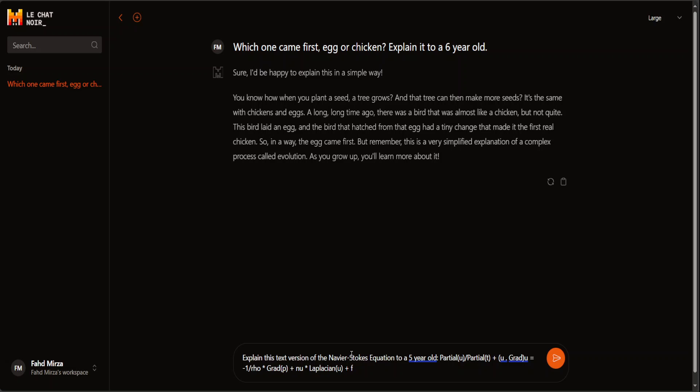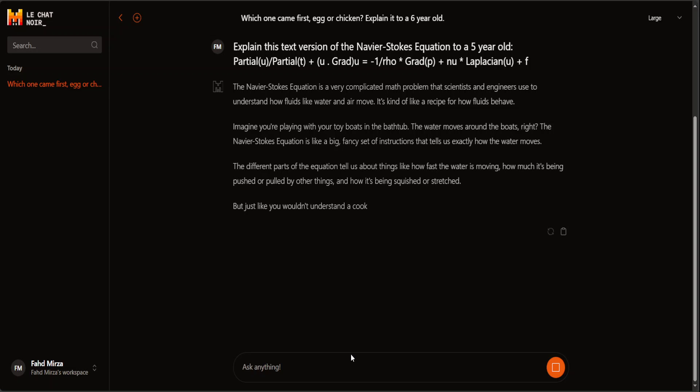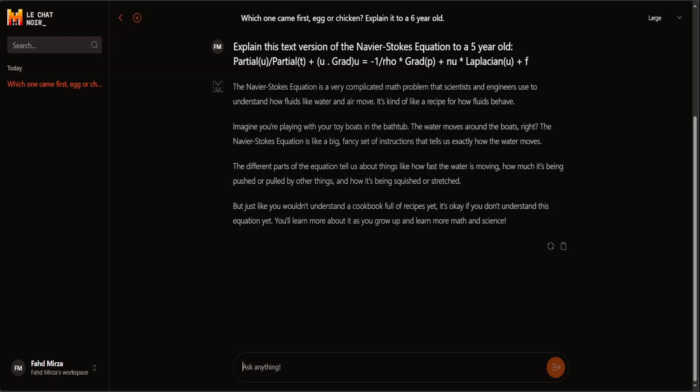Now let's ask a harder question: explain the Navier-Stokes equation to a 5-year-old, and I'm giving it the actual equation. The Navier-Stokes equation is a math formula that explains how liquids and gases flow. It says it's a very complicated math problem that scientists and engineers use to understand how fluids like water and air move — that part it got right. Then it explains it in simple words, imagining you're playing with toys in the bathtub. Almost every model does that, so this response isn't something extraordinary.